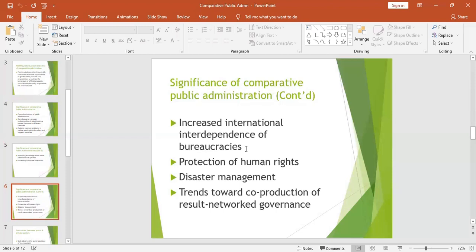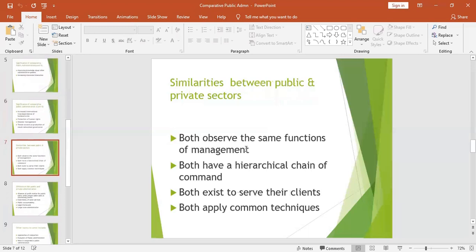It also helps in the trend towards co-production of results and network governance. This means you can introduce modern network governance like e-learning and e-commerce as a result of comparing different public administrations.